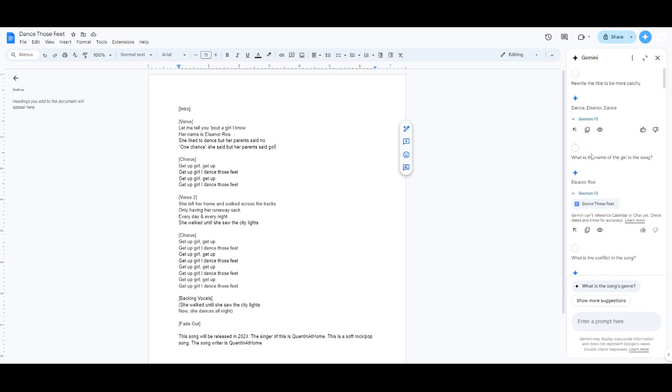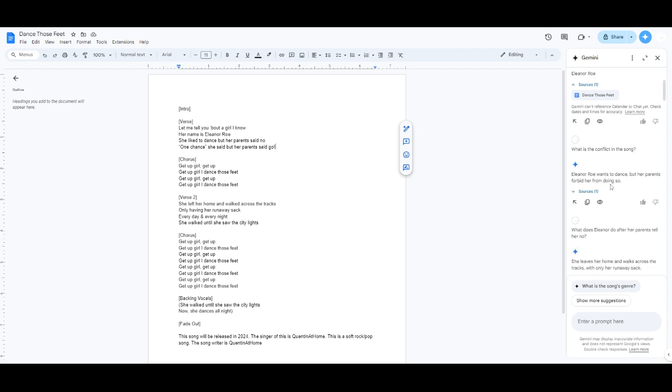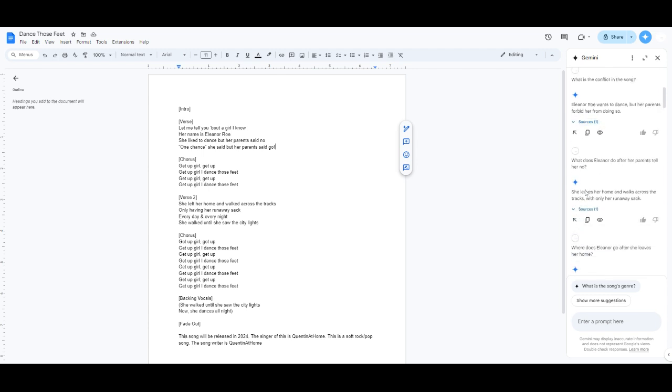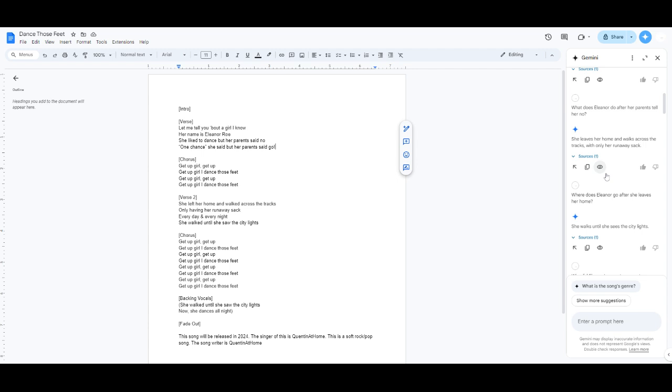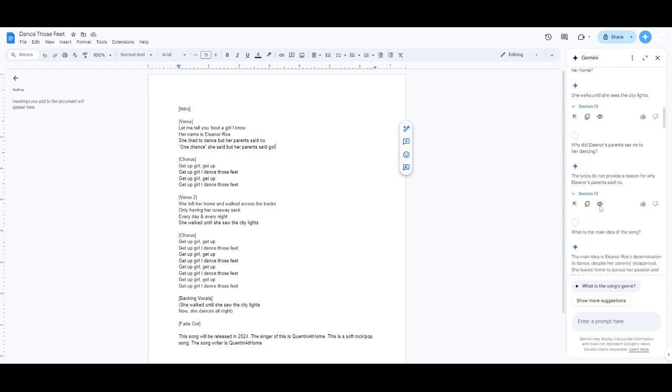In case you know what Hallelujah I Love Her So is. But yeah, so I was just asking questions about the song. What's the conflict in the song? Eleanor Rowe wants to dance, but her parents forbid her from doing so. What does Eleanor do after her parents say no? She leaves her home and walks across the tracks, if only her runaway sack. Yes, I'm glad I rhymed sack with track. Where does Eleanor go after she leaves her home? She walks until she saw the city lights.